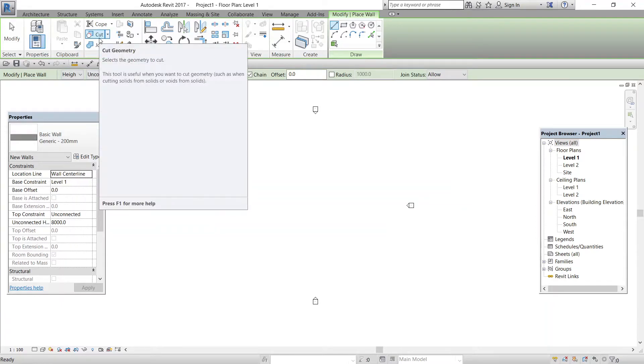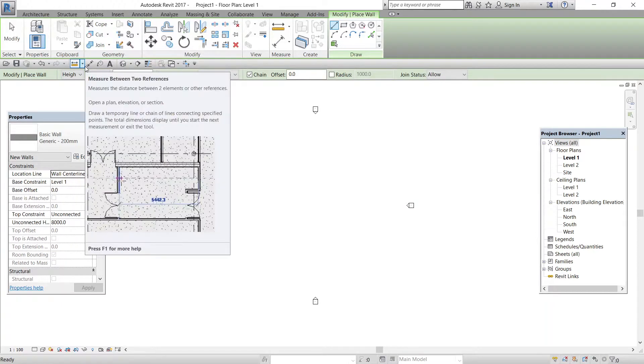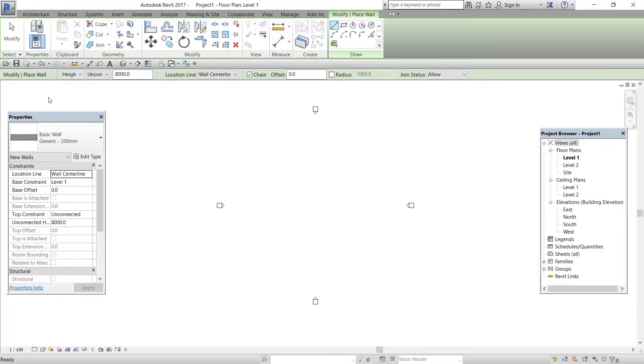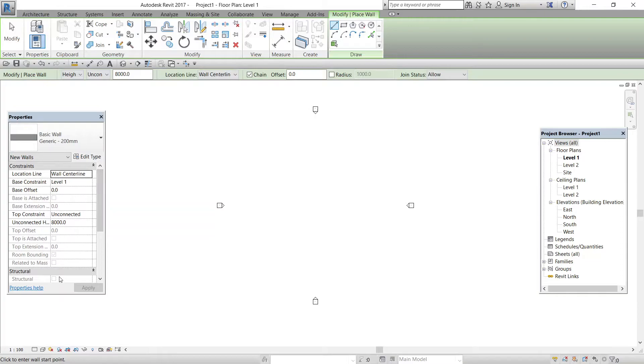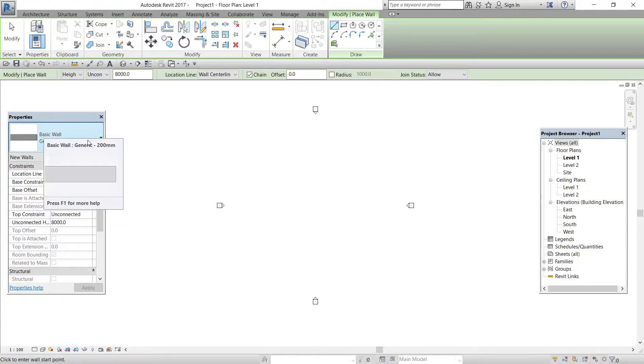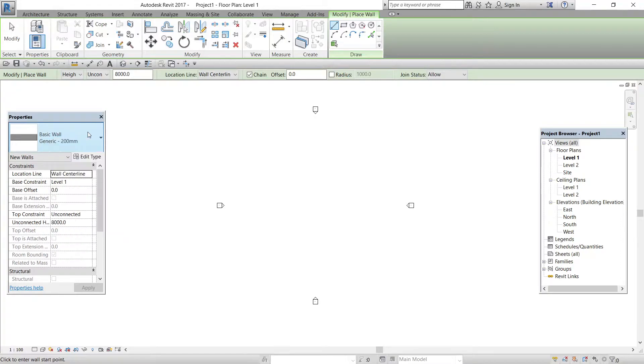You will also notice that the properties dialog box near the left of your screen changes. This is the properties dialog box. The properties dialog shows a picture of the wall you are about to place. And in this type we have selected basic wall of 200mm and this is default.